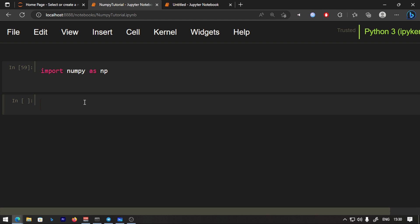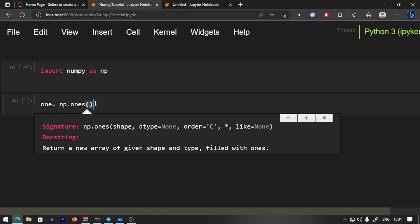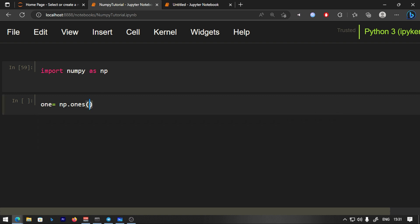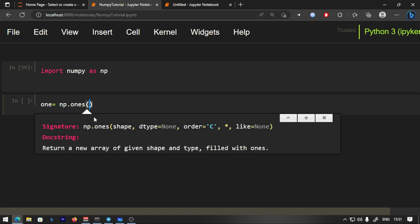First of all, we will type ones. We will use np.ones — there is a function. You can type the bracket and if you want to know the function parameters, press Shift+Tab and it will open the docstring.